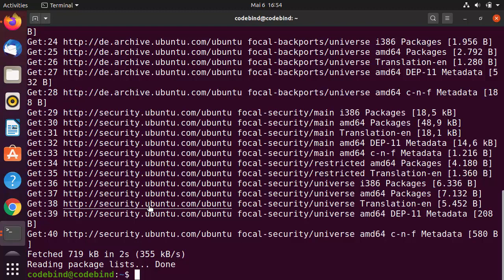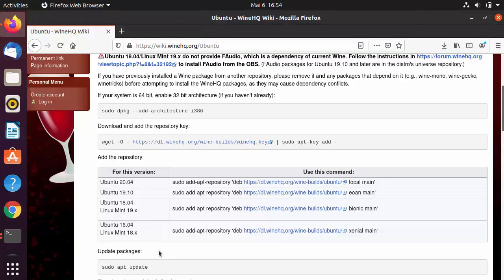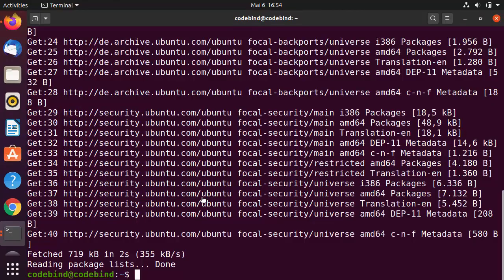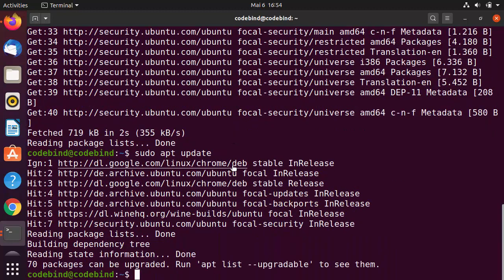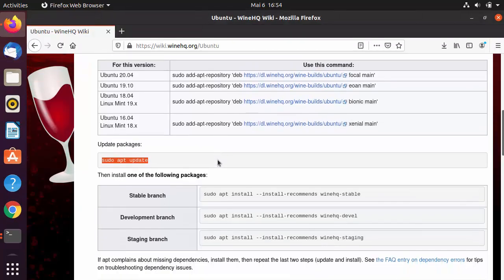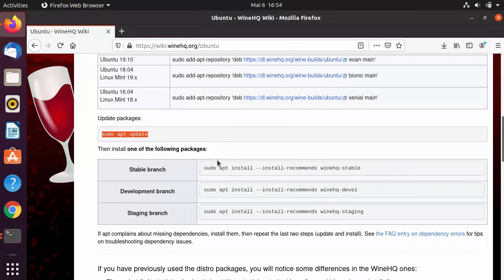Once the adding of the repository is done, we go to the next step, which is to update the packages. sudo apt update is the command for that. Copy this command, paste it into the terminal, and once you do that it will update your packages.